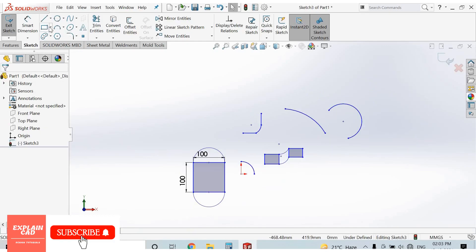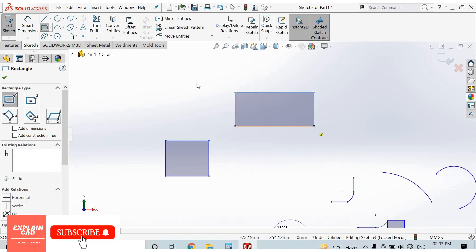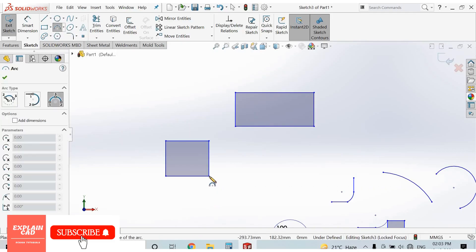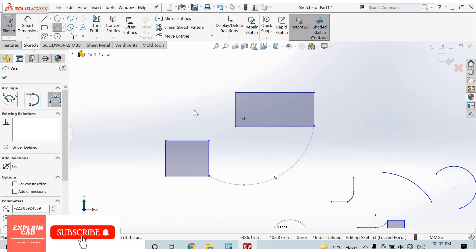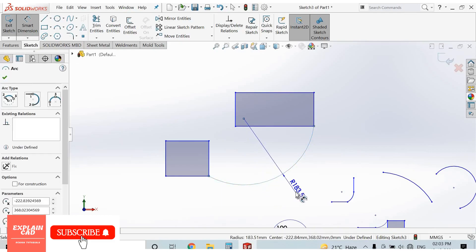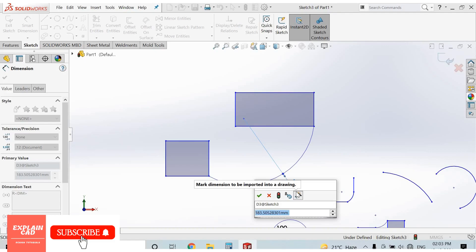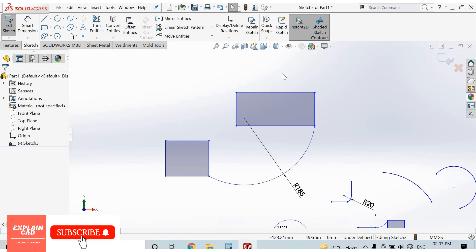Let's draw it with an example. Select this left angle. Now select 3 point arc — 1st reference point, 2nd reference point. Either we draw it towards this direction or this direction. We can give a radius. Select 2nd point, then 3rd point to complete the arc.